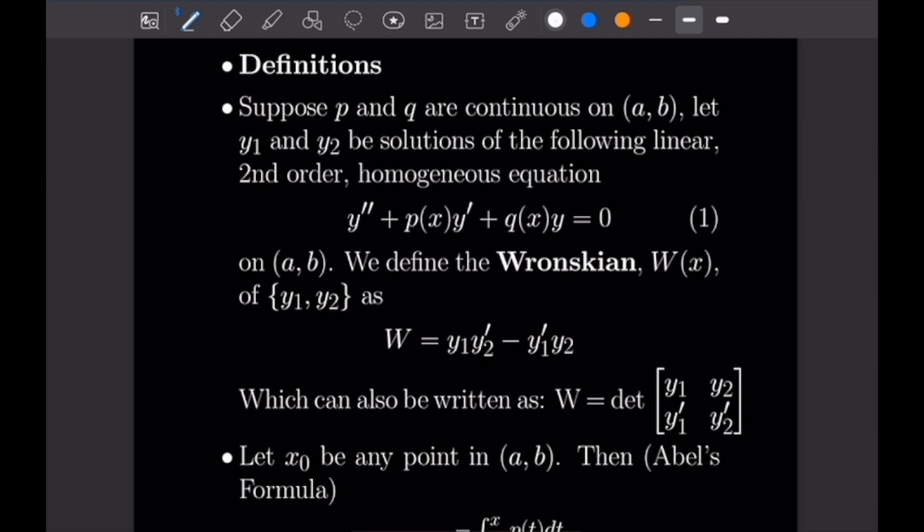Let's first look at what types of equations we're going to be dealing with here. Suppose P and Q are continuous on an interval (A, B). Let Y1 and Y2 be solutions of the following linear second-order homogeneous equation on the interval (A, B). We will define the Wronskian, denoted W of X, of the solution set {Y1, Y2} as W equals Y1·Y2' minus Y1'·Y2, which can also be expressed as the determinant of that matrix.